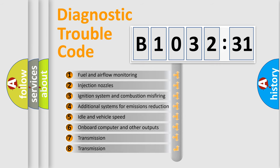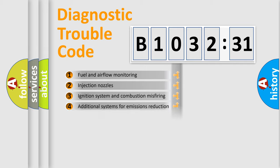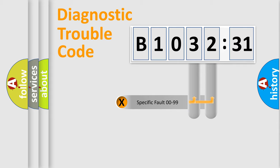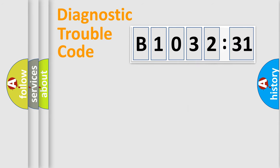The third character specifies a subset of errors. The distribution shown is valid only for the standardized DTC code. Only the last two characters define the specific fault of the group.